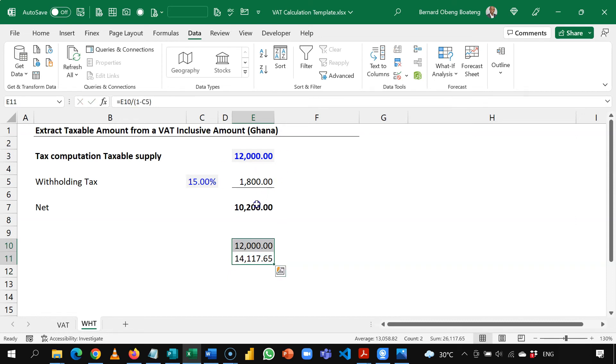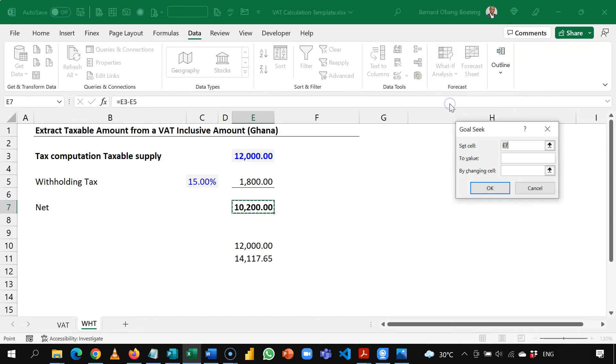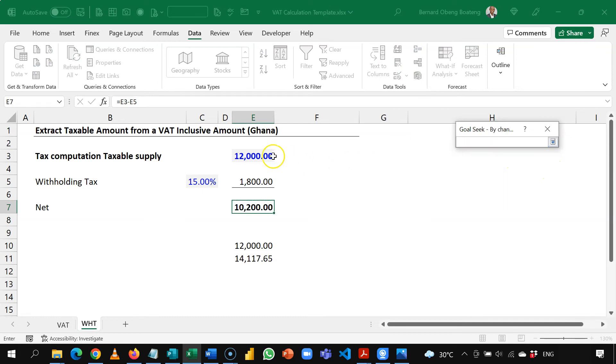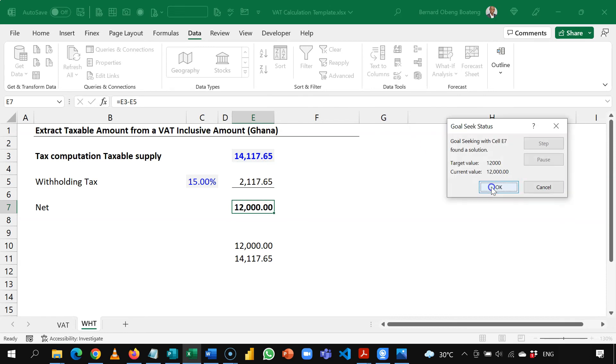Of course you can do this in the same way we use Goal Seek but this time round we are increasing this amount. So I will select my result cell, I will go to what if analysis, Goal Seek, I will set this cell to 12,000 and then I am changing this input. So I will take this and then click OK and then I get that simulation and it gives me 12,000.